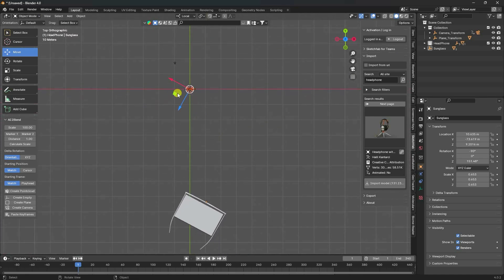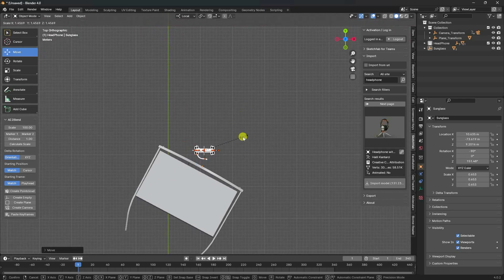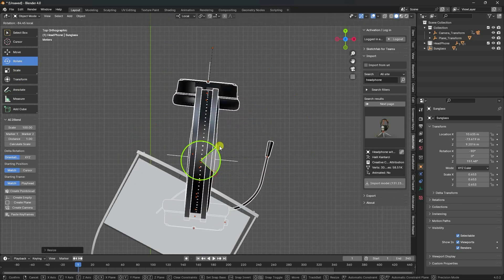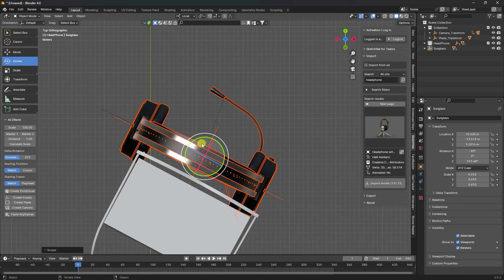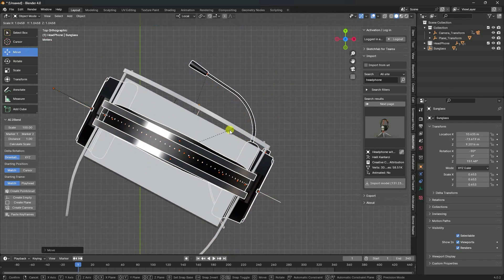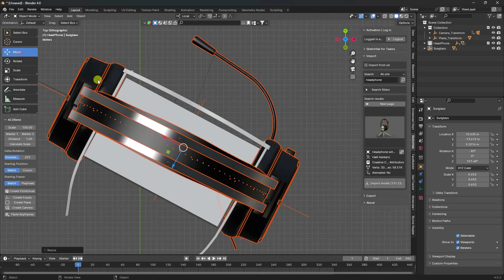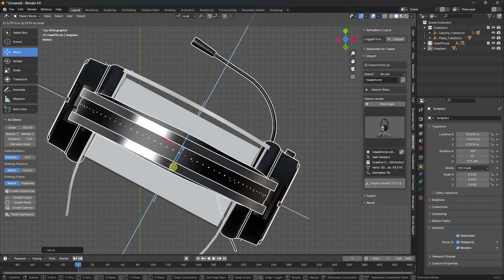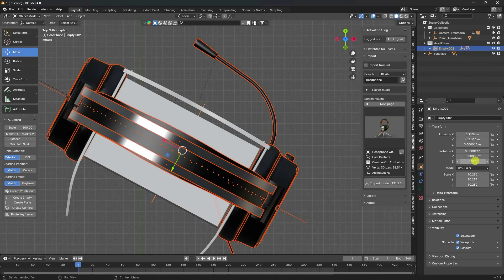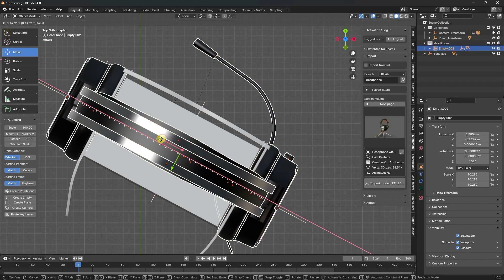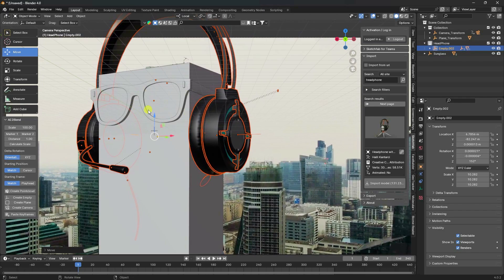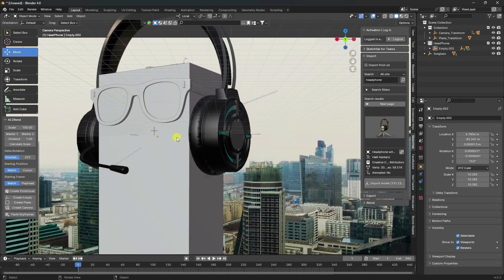Go to the top view panel, increase headphone size, and rotate. Go to mid view and increase scale size. Align it — like 152 degrees. Press 0 and see that's my really cool composition — it's looking really good.